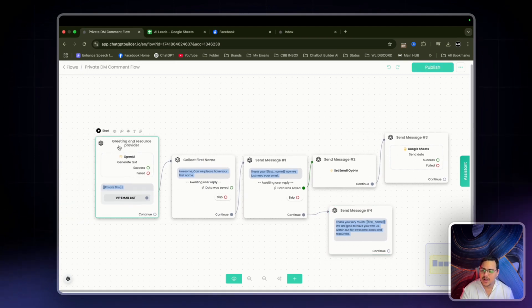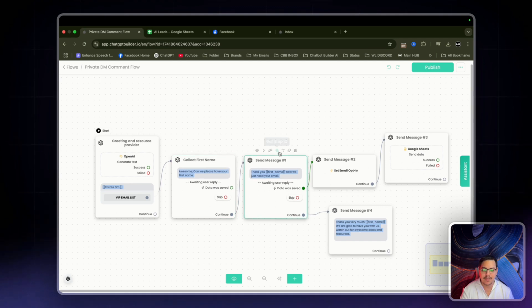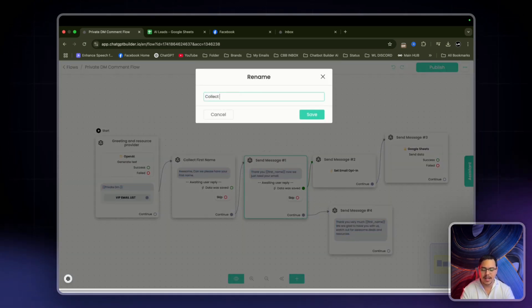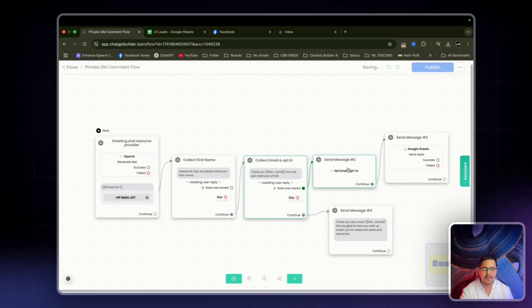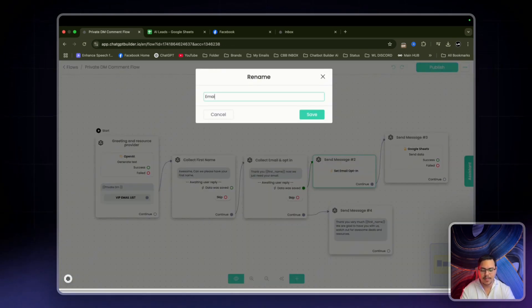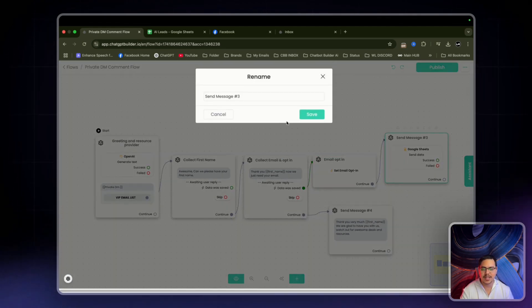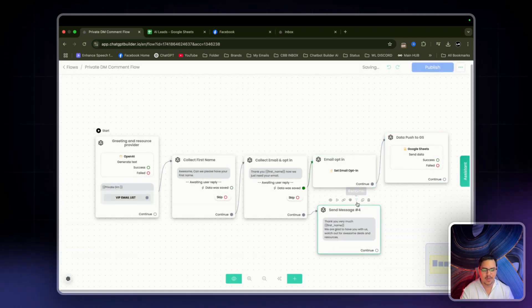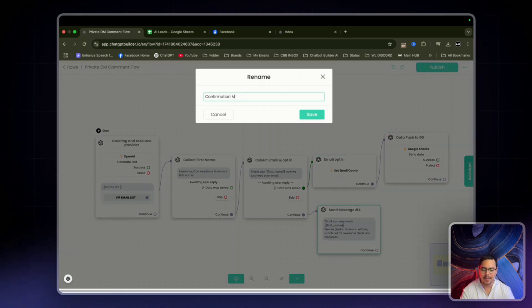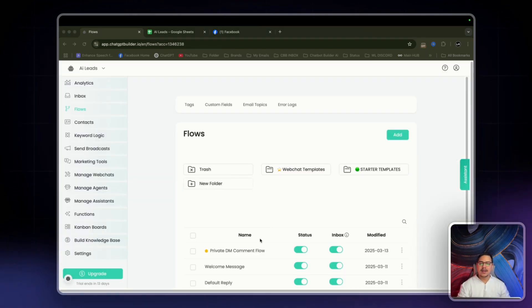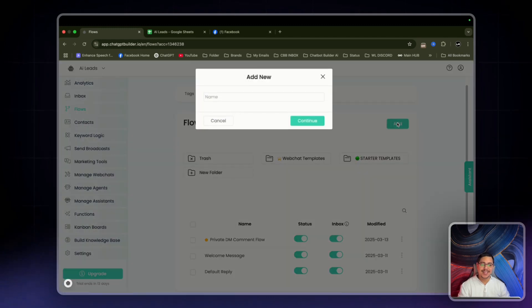So we've got: greeting and resource provider, collect first name, collect email, email opt-in, push to Google Sheets, and confirmation message. Let's click publish. Now we're going to sort out the public DM comment flow.